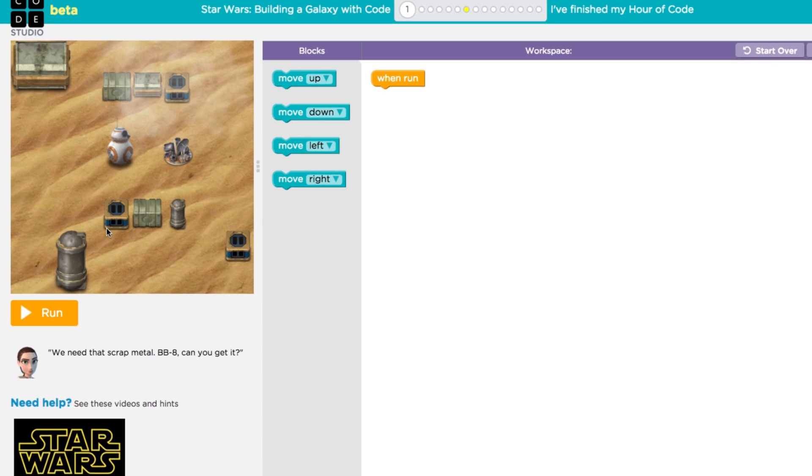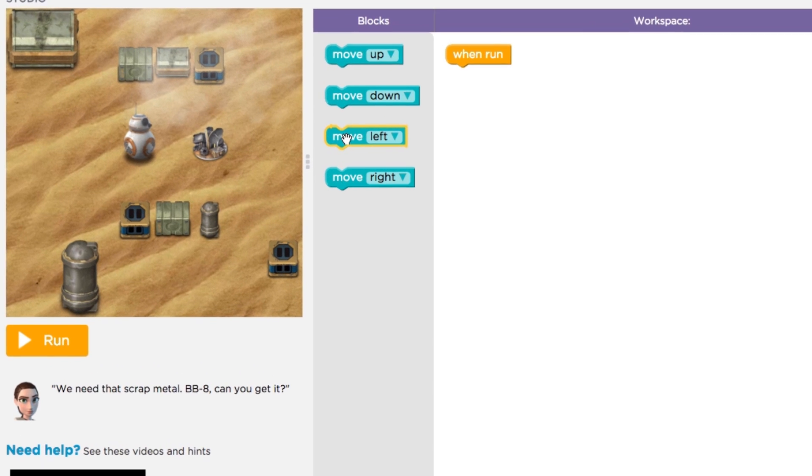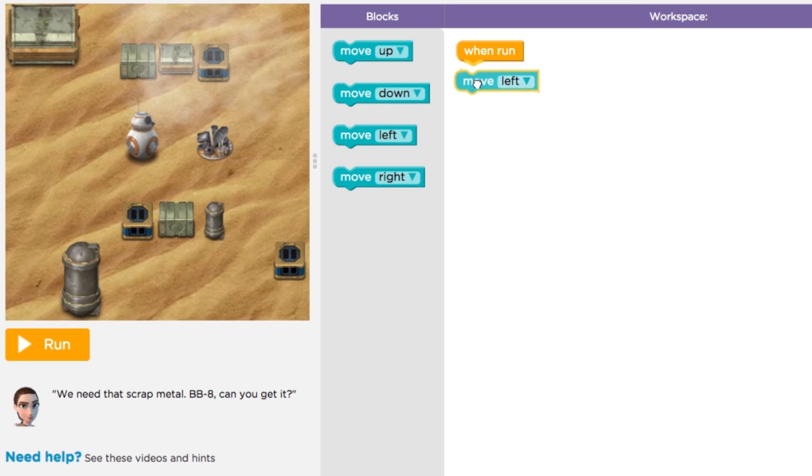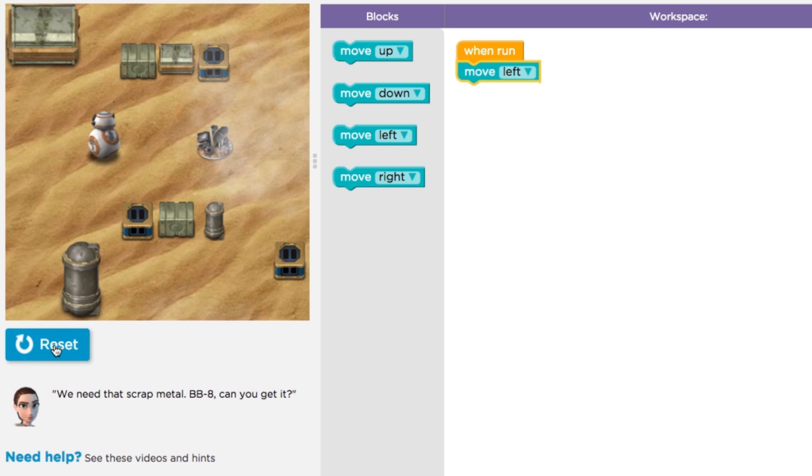If I drag the Move Left block to our workspace and press Run, what happens? BB-8 moves left one block on the grid.